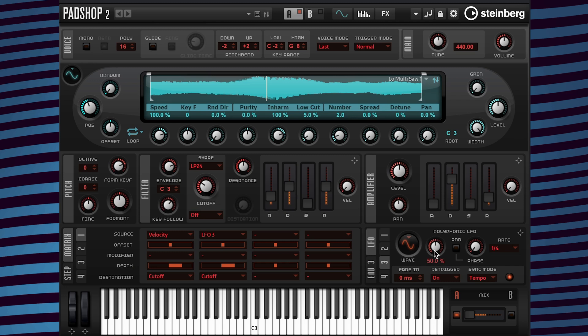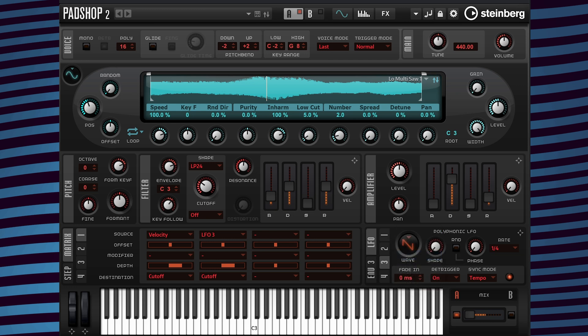Now I'm going to change the shape value back to zero and change the waveform from sine to sawtooth. With this setting it sounds like there is more definition in the rhythm and at the end of the beat the cutoff is more abrupt. If I want to hear a less abrupt result, all I need to do is go to the modulation depth and change the value to a lesser amount.